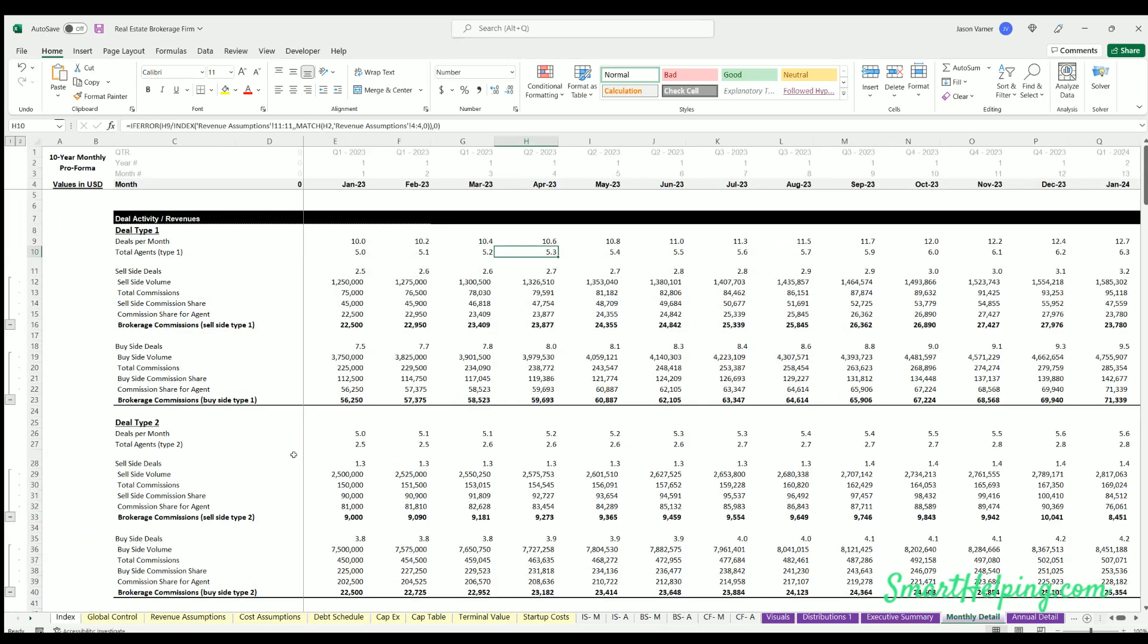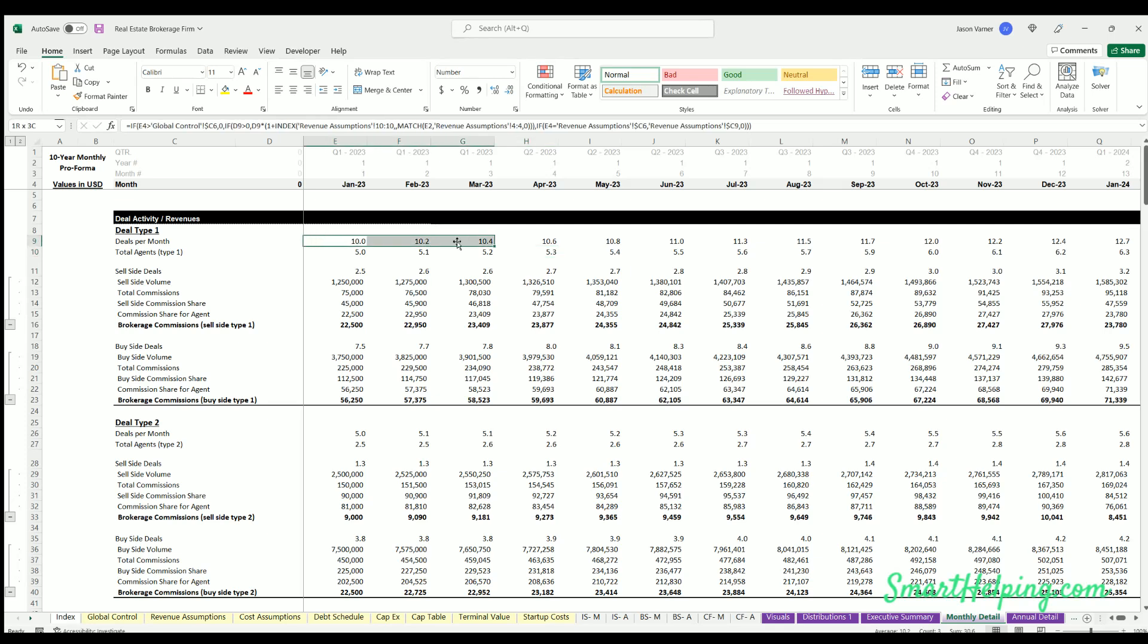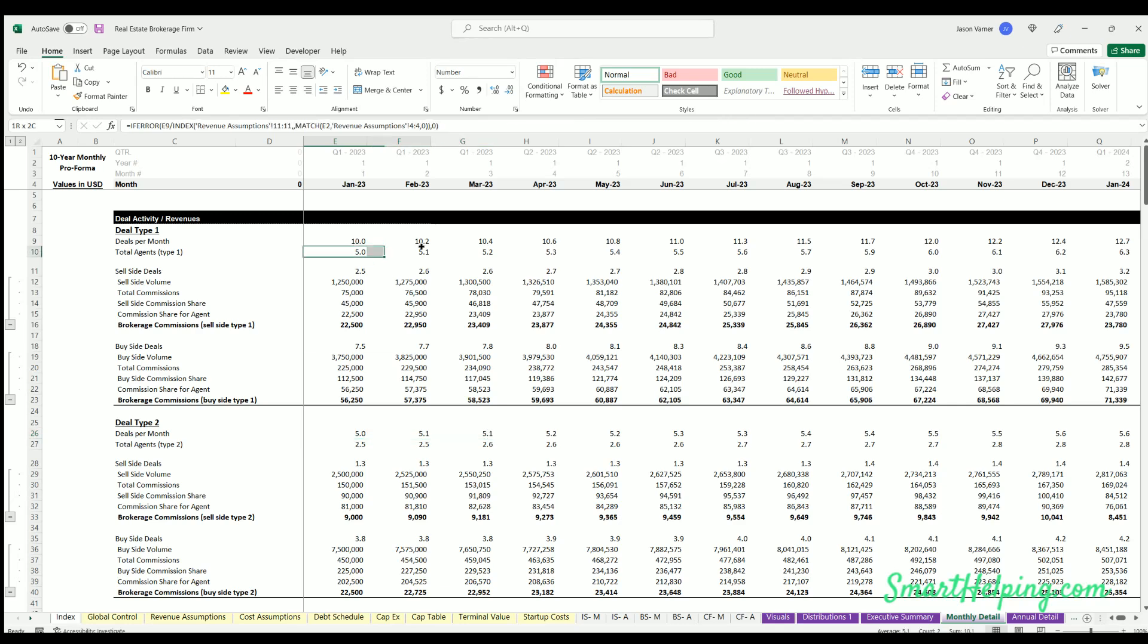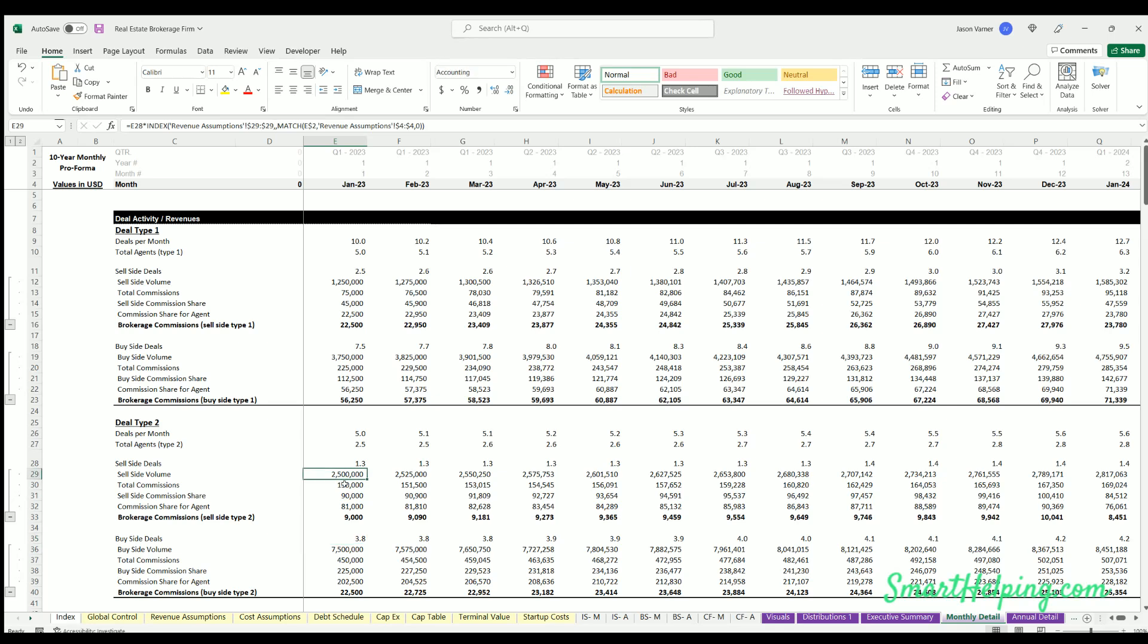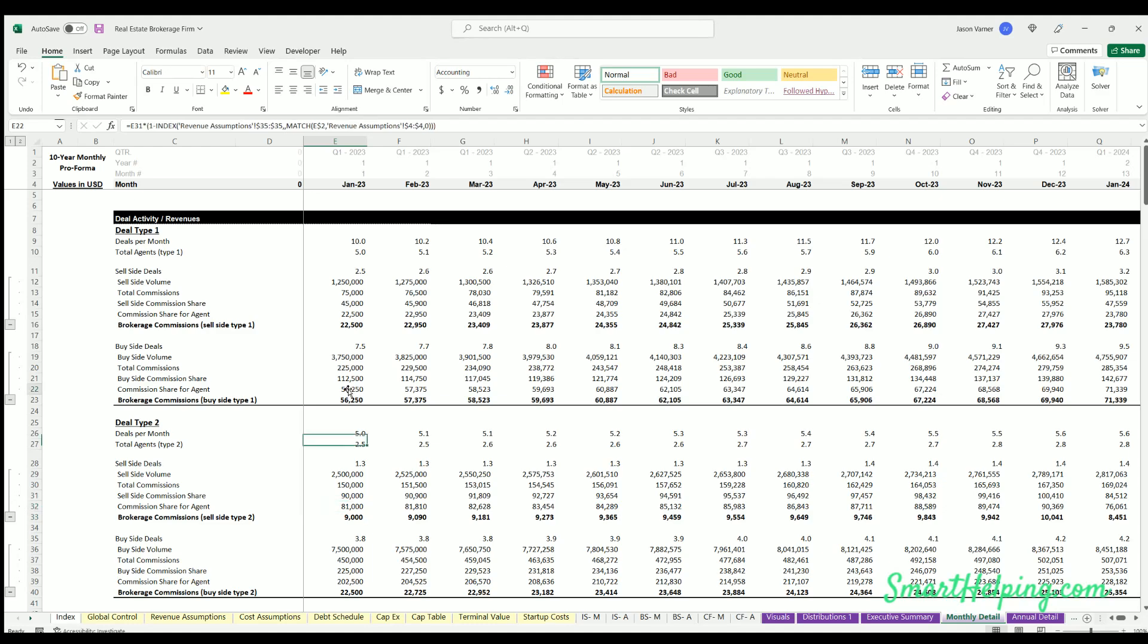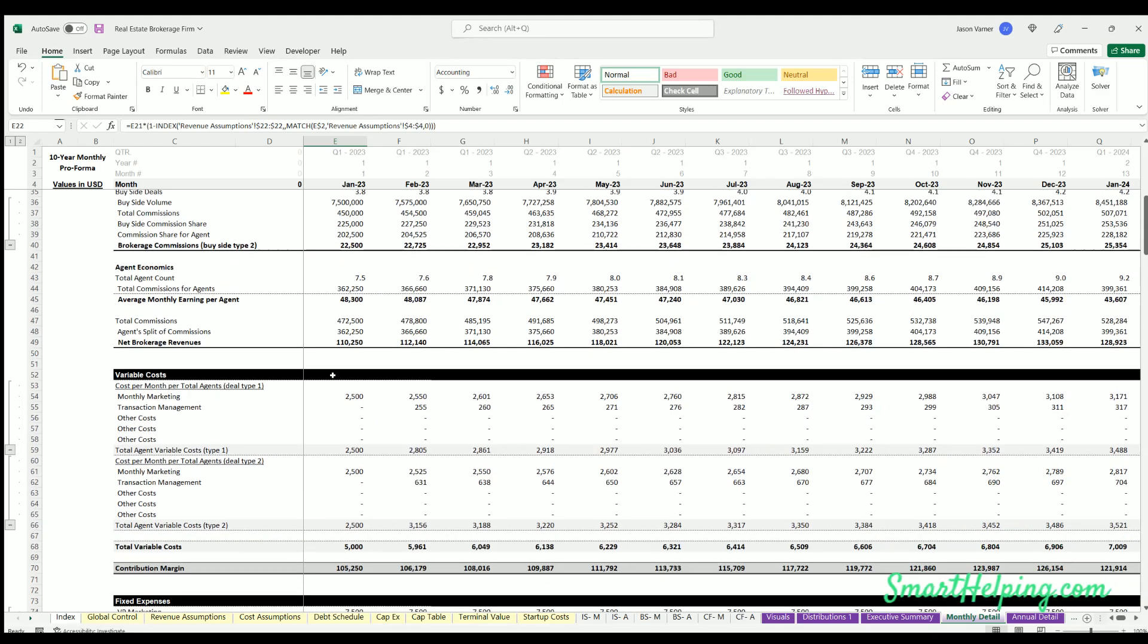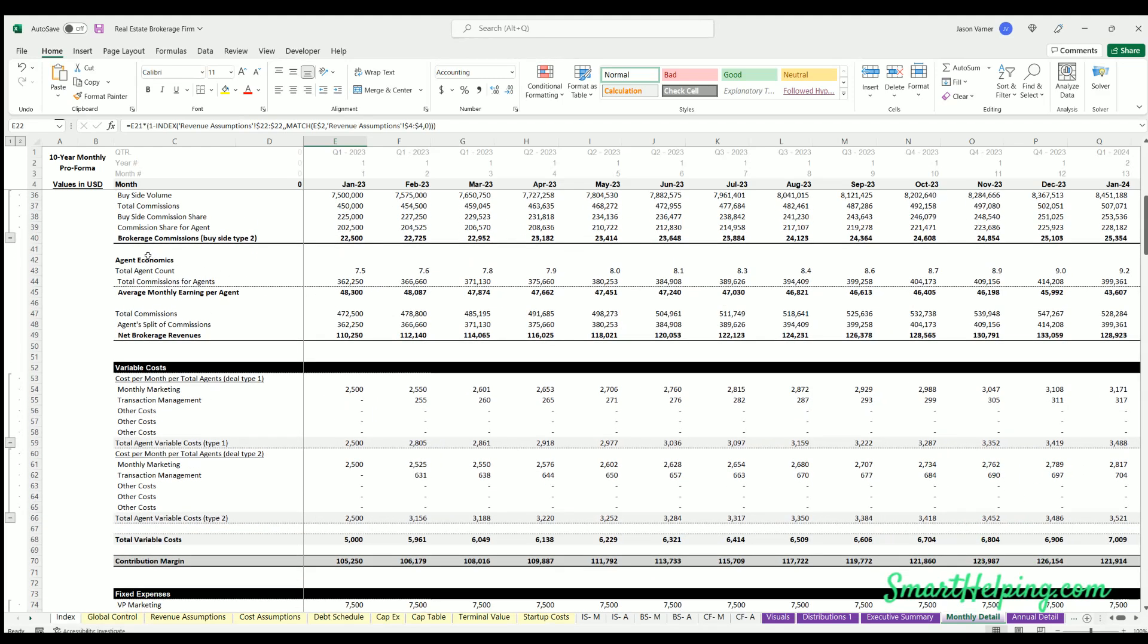Monthly detail - this is where you can actually see the results of all the assumptions. The total deals happening per month for type 1 and type 2, how many agents there are for type 1 and type 2, the sell side versus buy side deals, total volume, total commission, sell side commission share, and then share between agent and brokerage. We aggregate this down here where this will recalculate commissions per month per agent.